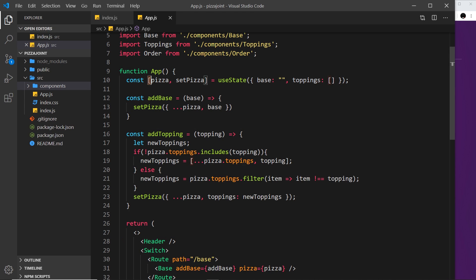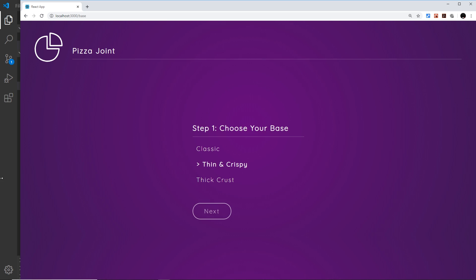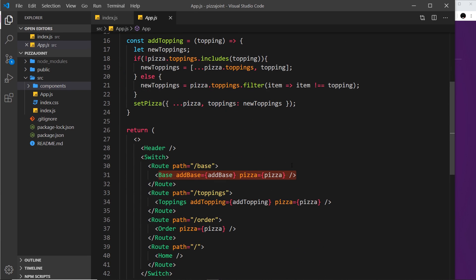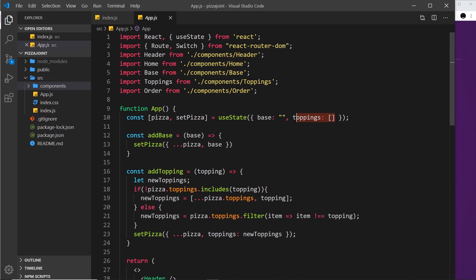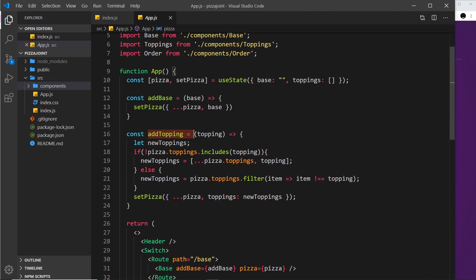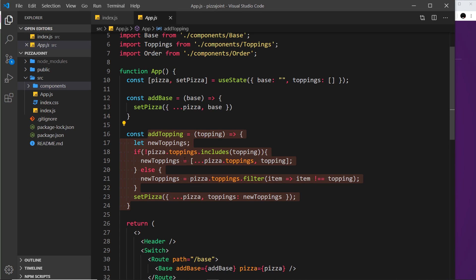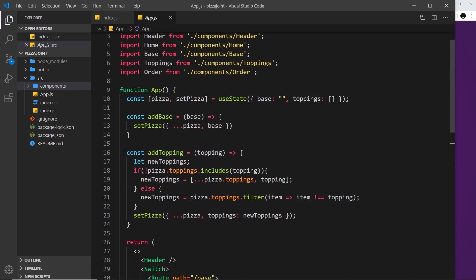Inside App.js, state is declared using the useState hook to keep track of the pizza — specifically the base and any toppings. There's an `addBase` function passed as a prop to the Base component, and an `addTopping` function passed to the Toppings component. The topping function checks if a topping is already in the array — if so it removes it, if not it adds it.